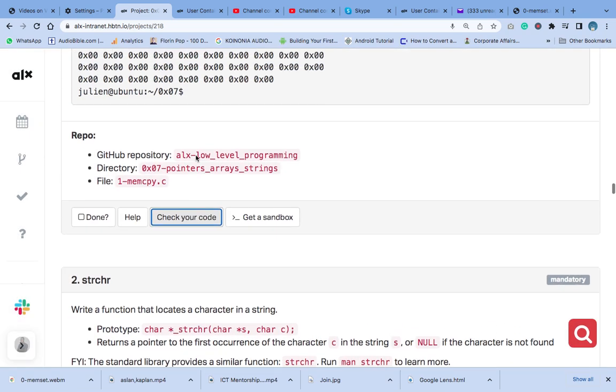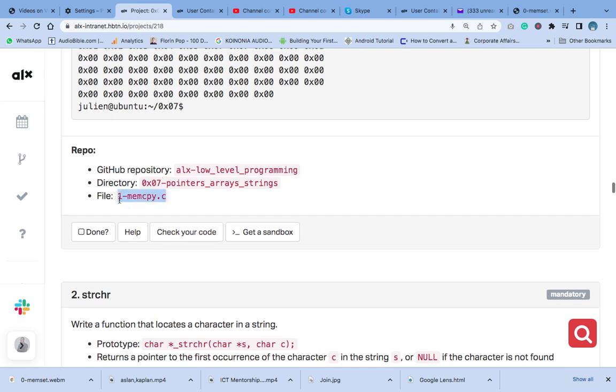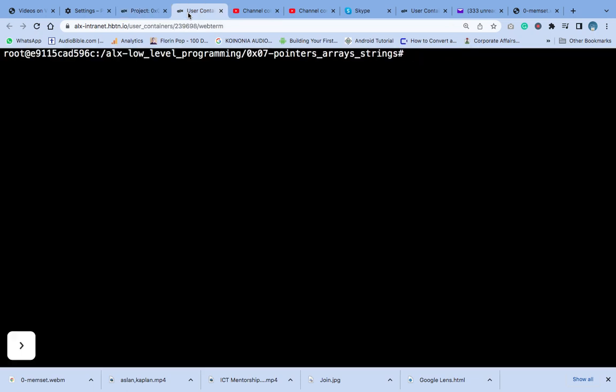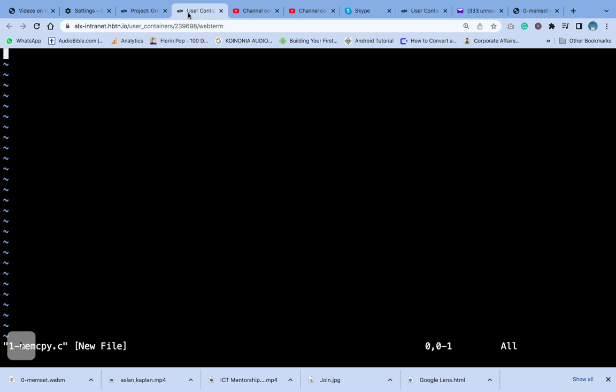This is the next file we are going to create. We will write the code into this file. What we are going to do is write a function that defines itself — its character — using the prototype that we have. We will use it to answer the question.